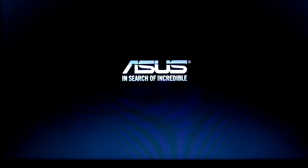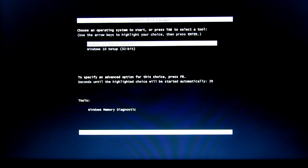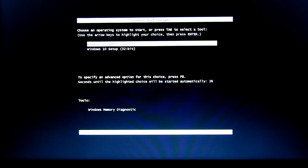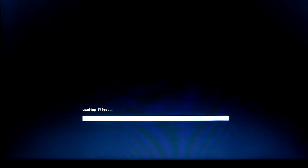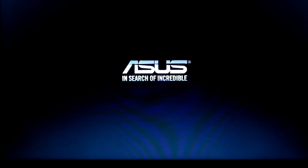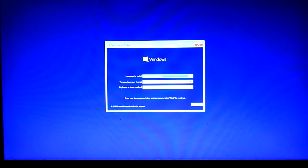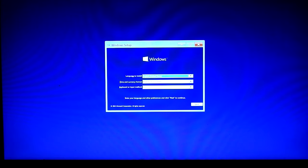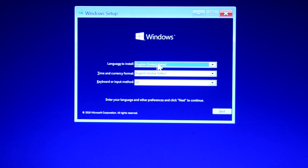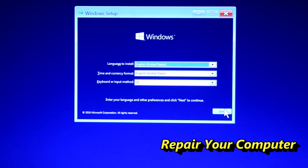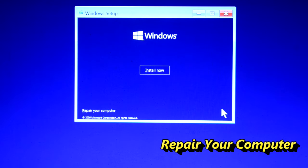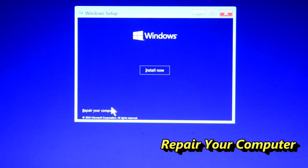Now booting with bootable device, select Windows version. Now showing language input, click on next. Then left bottom corner of window, select repair your computer.